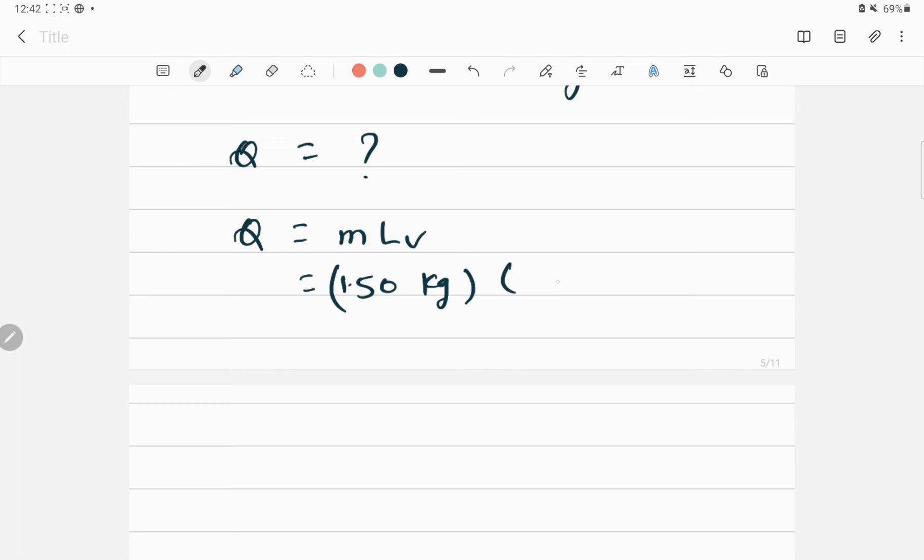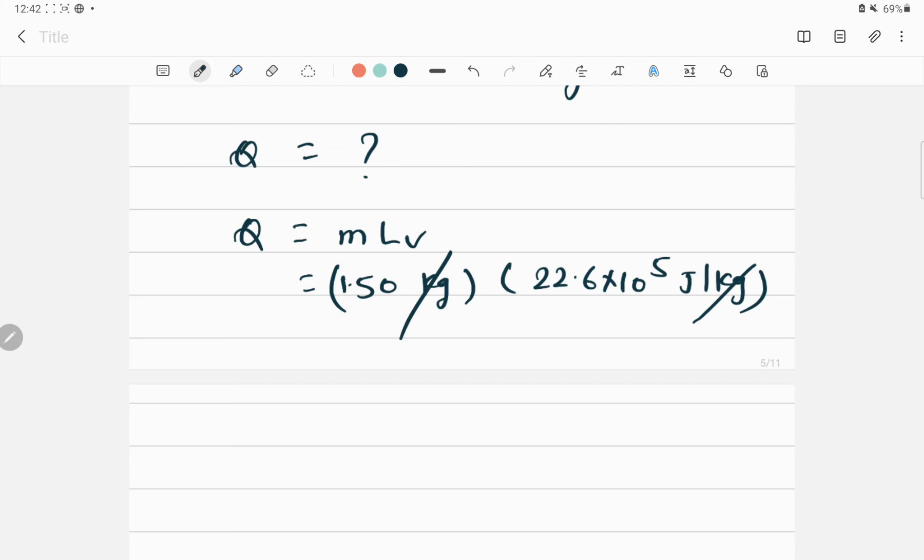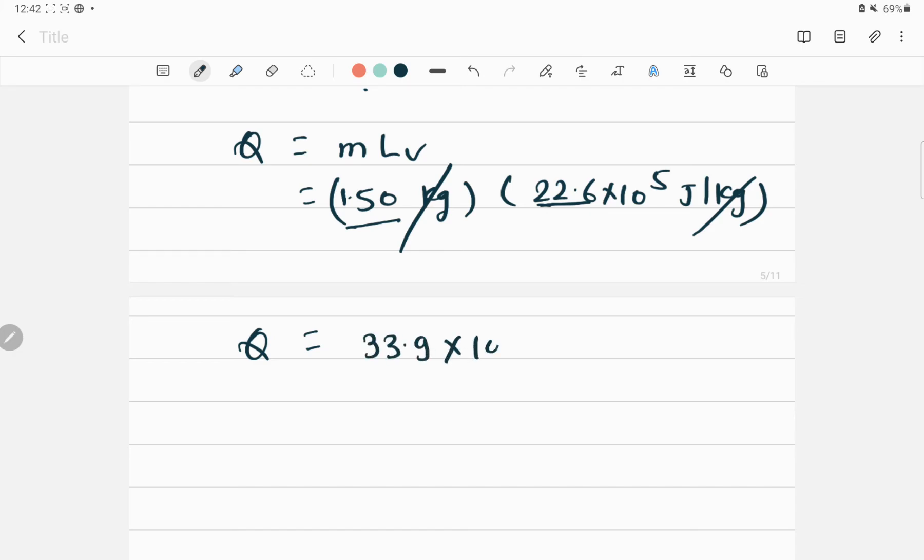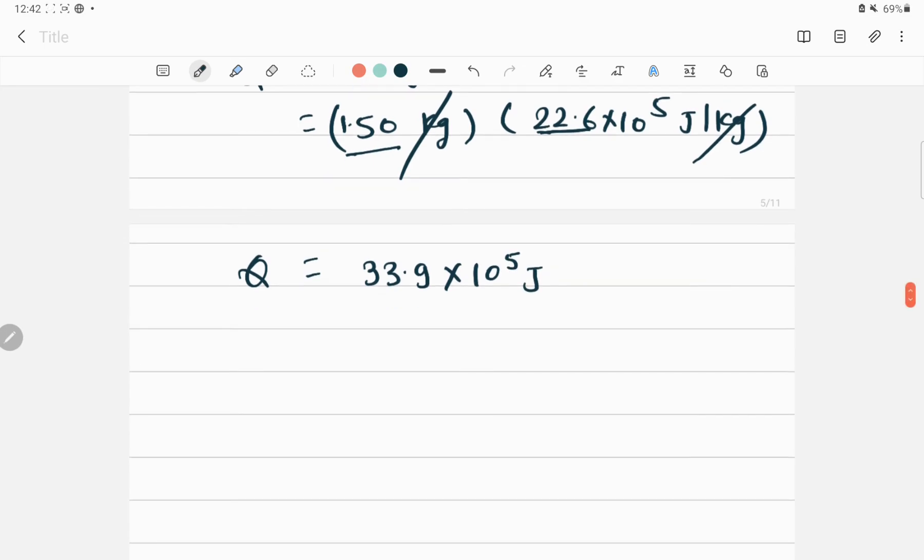The kilograms will cancel. If we multiply 1.50 with this quantity, we get 33.9 × 10^5 joules.